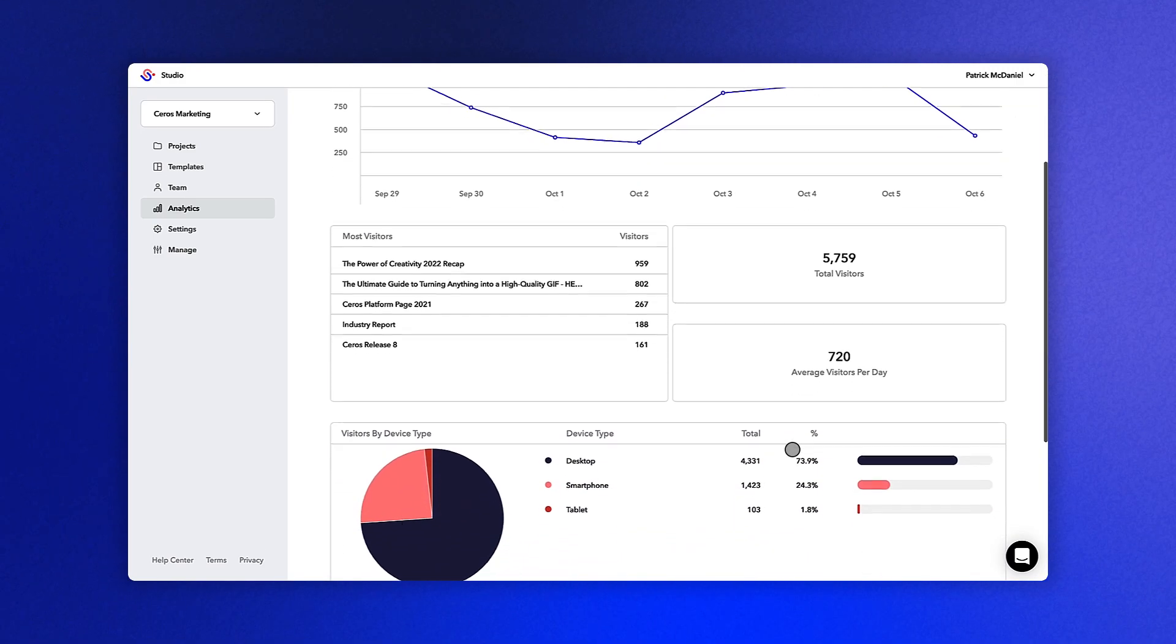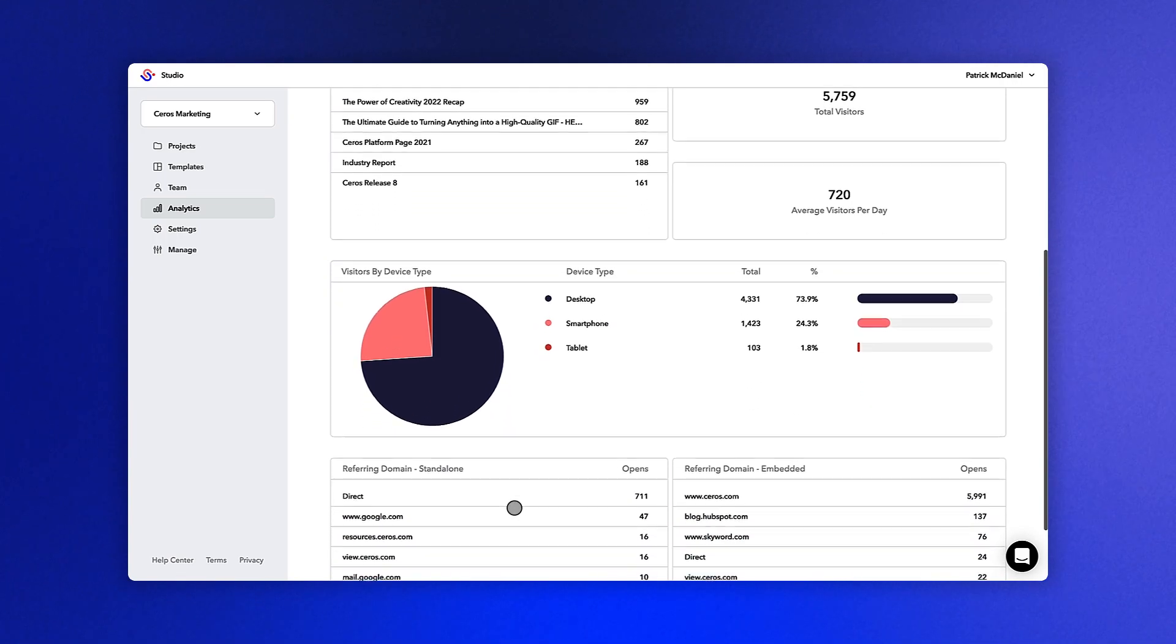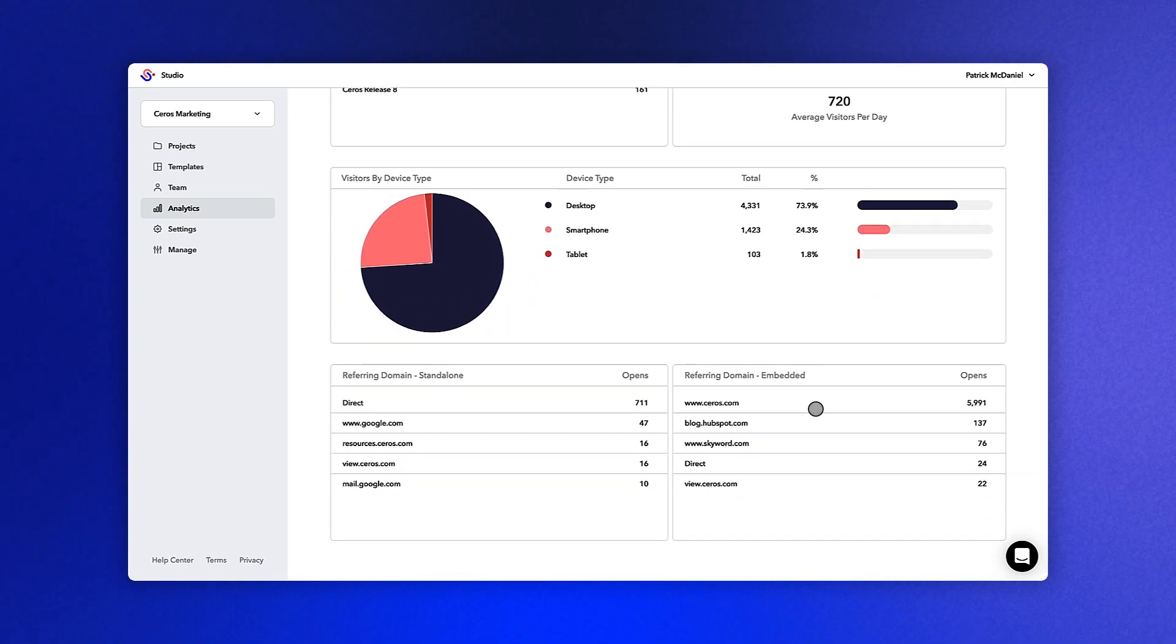Below you'll see visitors by device type and referring domains for standalone and embedded content.